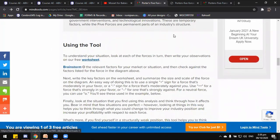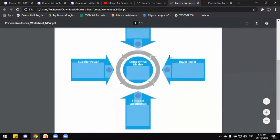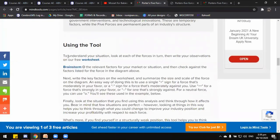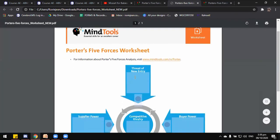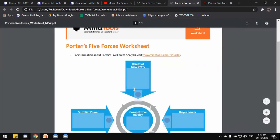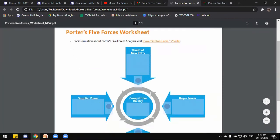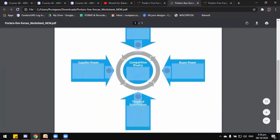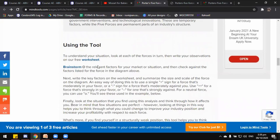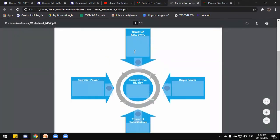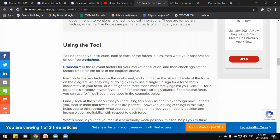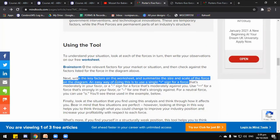There is a worksheet we will use to brainstorm the situation in the market. All you have to do is list down the threat of new entries, supplier power, competitive rivalry, buyer power, and threat of substitution for a business you are thinking of entering. After writing it down, you write the key factors on the worksheet and summarize the size and scale of each force on the diagram.